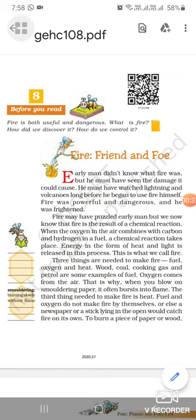What is fire? Fire is the result of a chemical reaction. Three things are needed to make a fire. These are fuel, oxygen and heat.